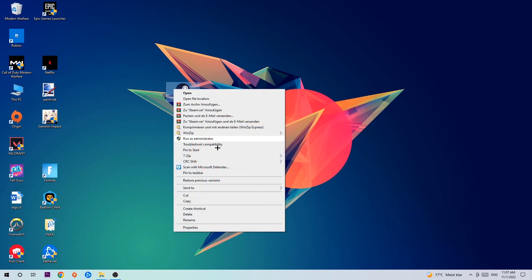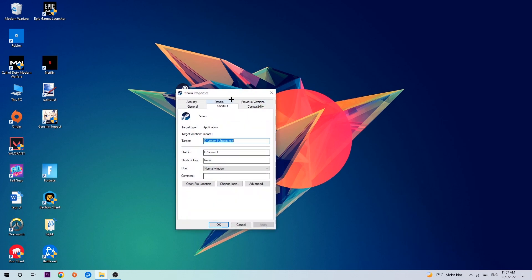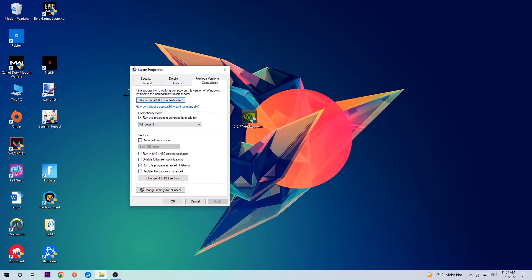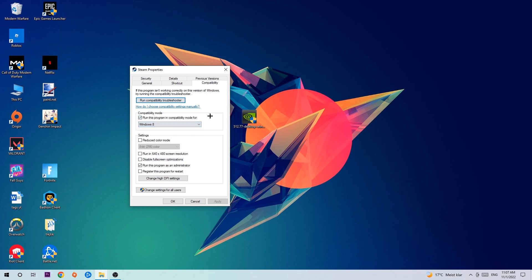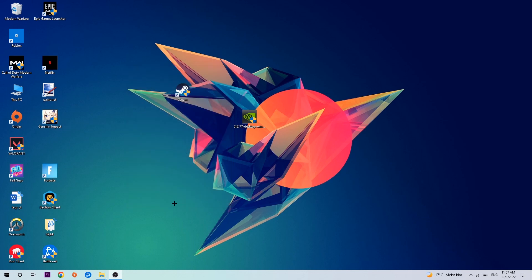Right-click it and go to the very bottom where it says Properties. Click on Compatibility and copy my settings. Enable Run this program in compatibility mode and select Windows 8. Check Disable fullscreen optimizations and enable Run this program as an administrator. Hit Apply and OK.